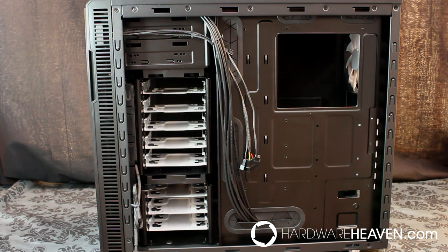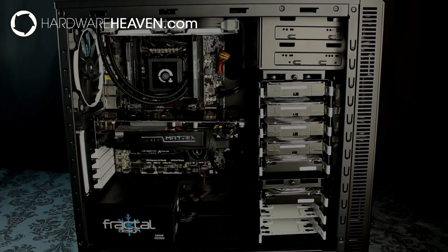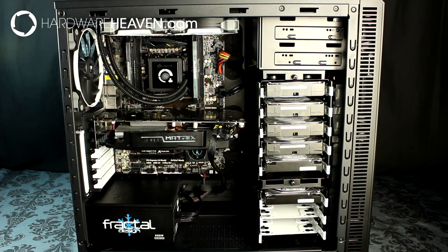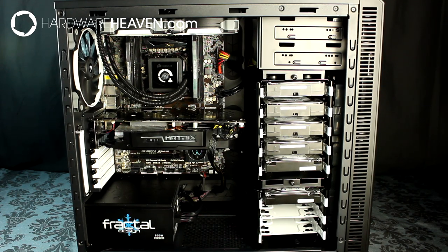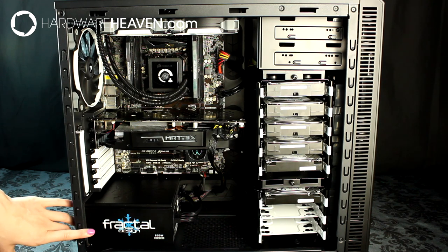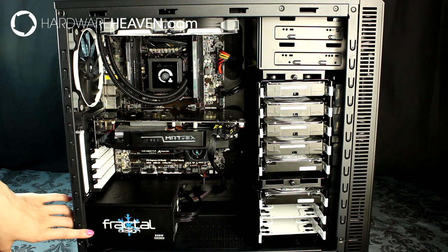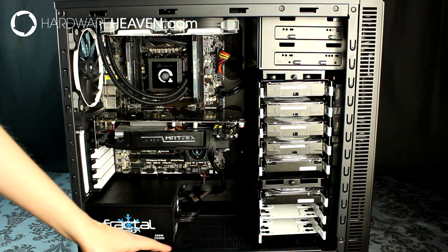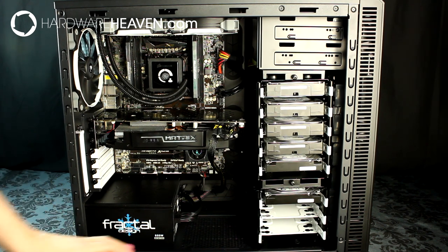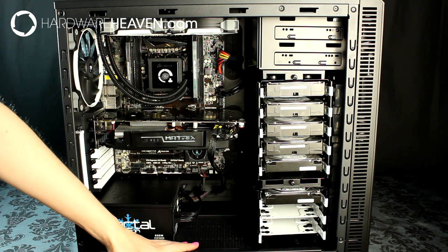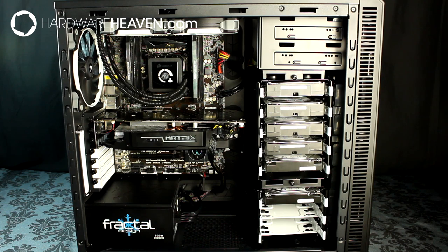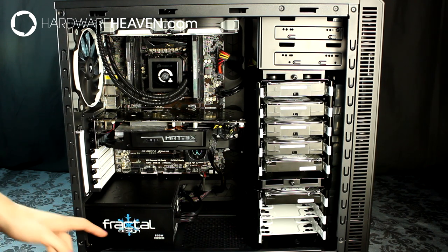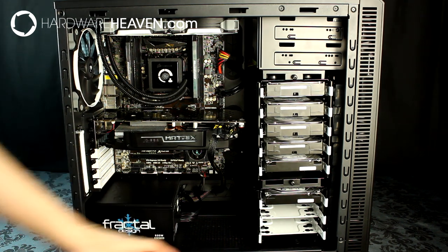I'm going to put a system inside the R4. I've now built a system inside the Define R4 and it's quite an enjoyable case to build in. I'm using the Fractal Design Newton R3 power supply, and you've got 170mm to fit a power supply before covering the bottom fan mount, which I haven't used in this build. But if you're not worried about losing that bottom fan, you can fit a power supply up to 270mm long.